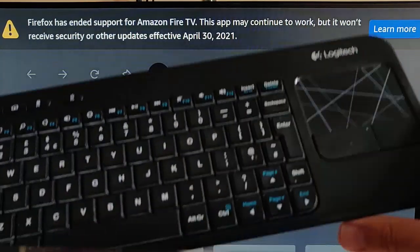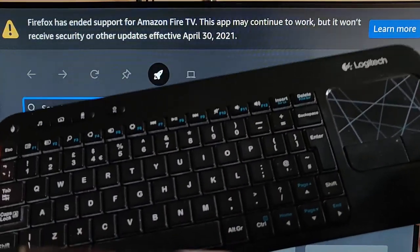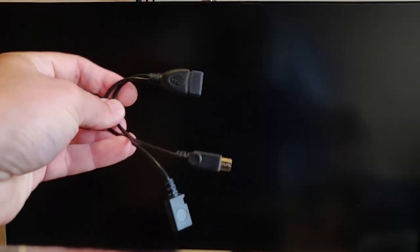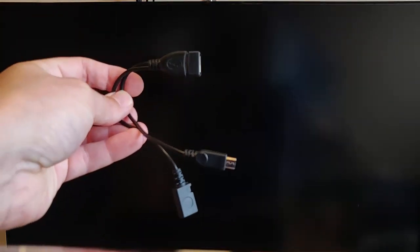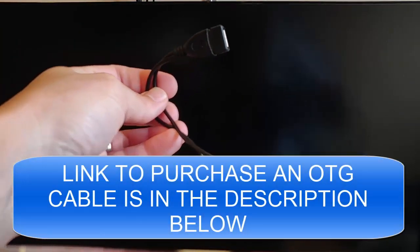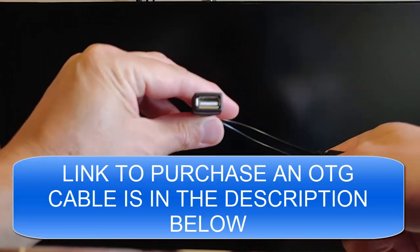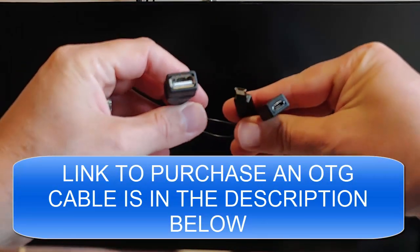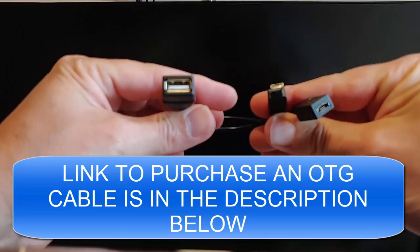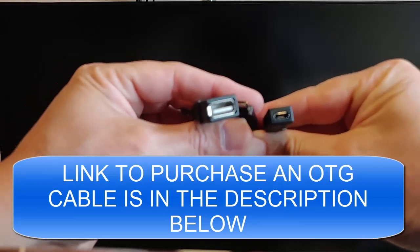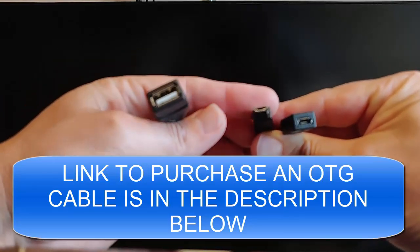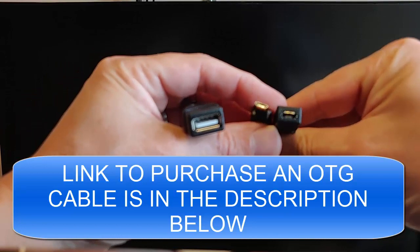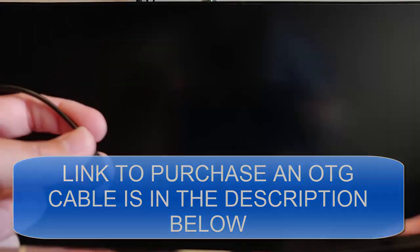So how do you attach this to your Fire TV stick? What you need is one of these, which is an OTG cable. Now you've got a USB-A connection on one end and you've got two micro USBs on the other. One is a male micro USB. The other one is a female micro USB.